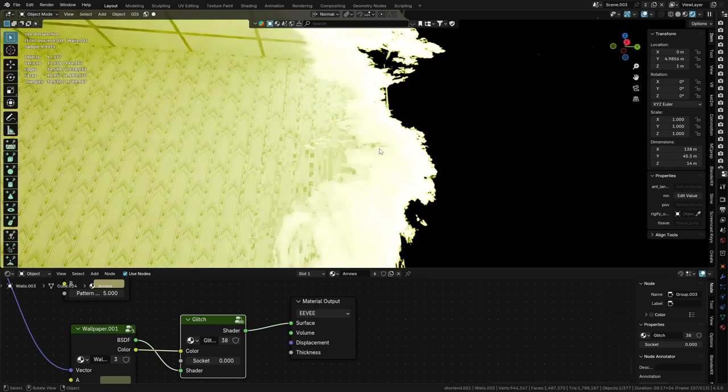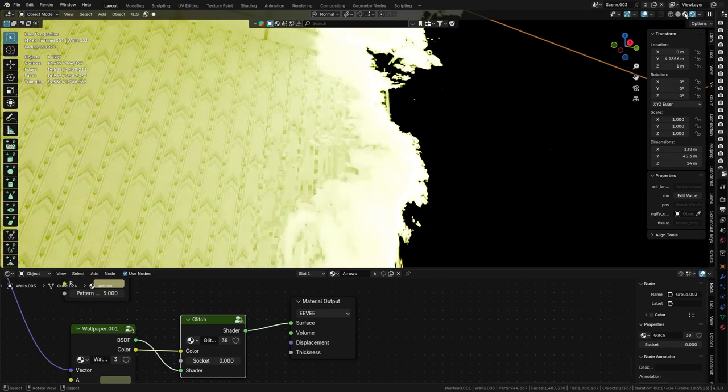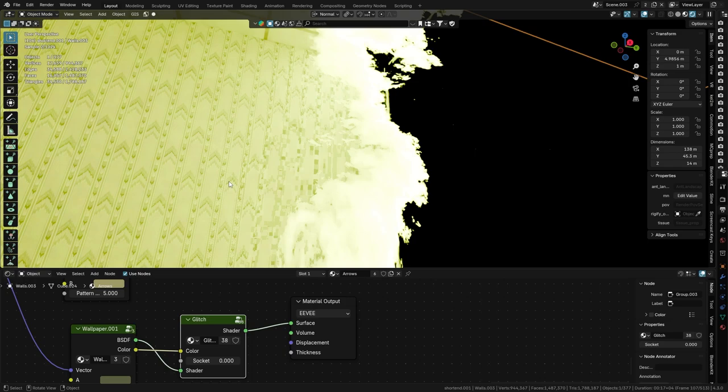So that's kind of the end of the tutorial. It's a small little one, but it's very helpful when you want real-time material preview and you have really complicated nodes. Anyways, I guess I'll see you guys later. See ya.